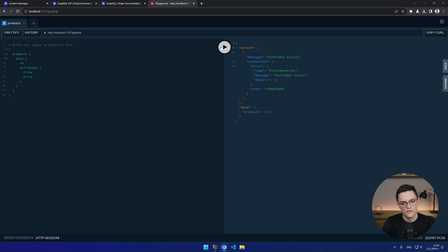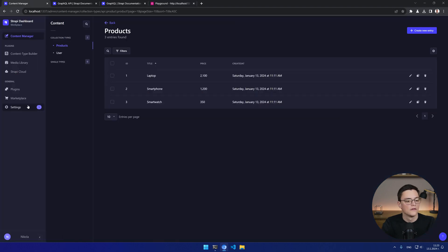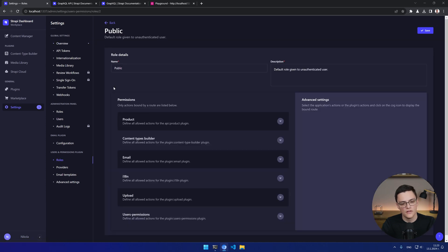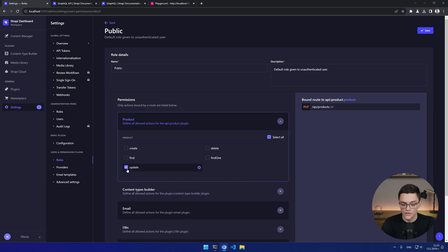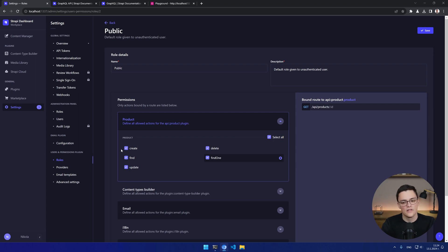And on the right, I get the actual response. And we have an error. As you can see, GraphQL returns an array of errors. This is an expected error. It's forbidden. I'm unauthenticated. By default, if I go to settings, users and permissions, plugin and roles, public unauthenticated users don't have any permissions for products. For the demo, I will give unauthenticated users the permissions to do everything with the product type. You don't want to do that in production. In most cases, 99% of the cases, you would want to authenticate your API with an API key. So let's save this.